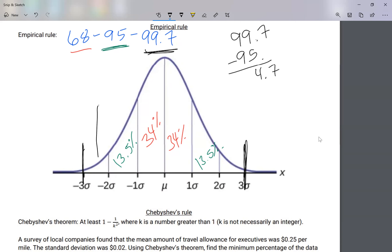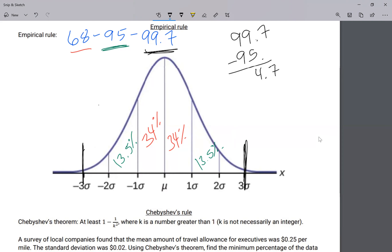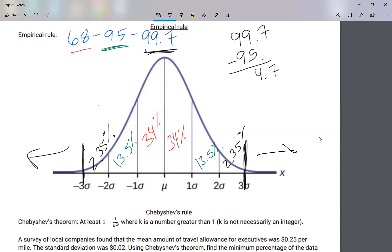4.7 is split between the two spaces at ±2σ to ±3σ, so 4.7 divided by 2 gives 2.35 percent in each of those spaces. As for the outsides beyond ±3σ — since 99.7 is inside, I need 0.3 to complete 100 percent. So to the right there's 0.15 percent and to the left there's 0.15 percent — not that much.